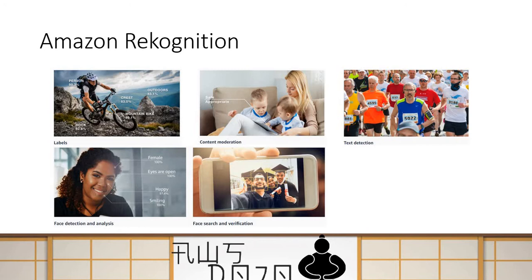It can do face analysis and search as well. You can detect a face in the picture, and do various analysis in terms of whether the face is male or female, eyes are open or closed, smiling, happy or not happy. When you identify faces, you can give an ID to a face and then search that face in other pictures to see if that face appears in those pictures too.